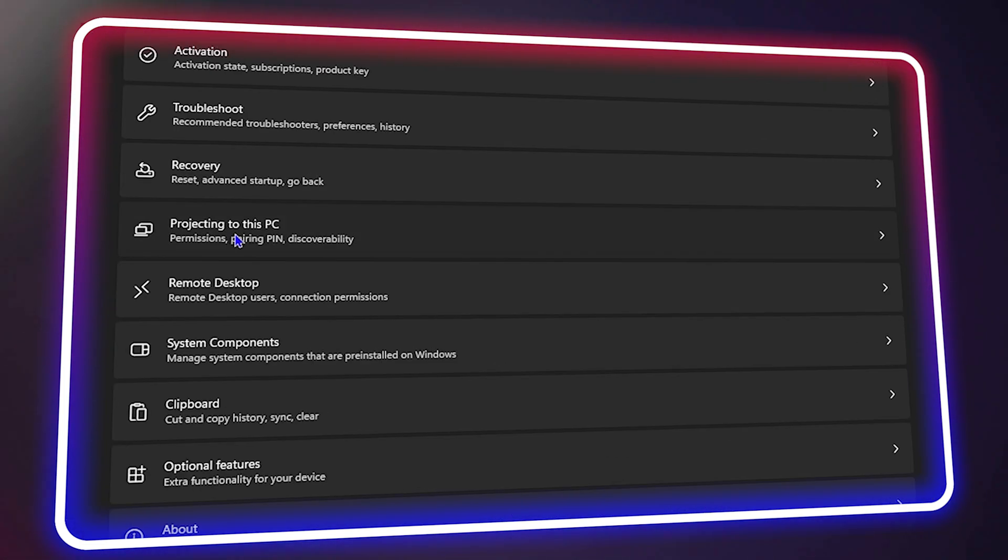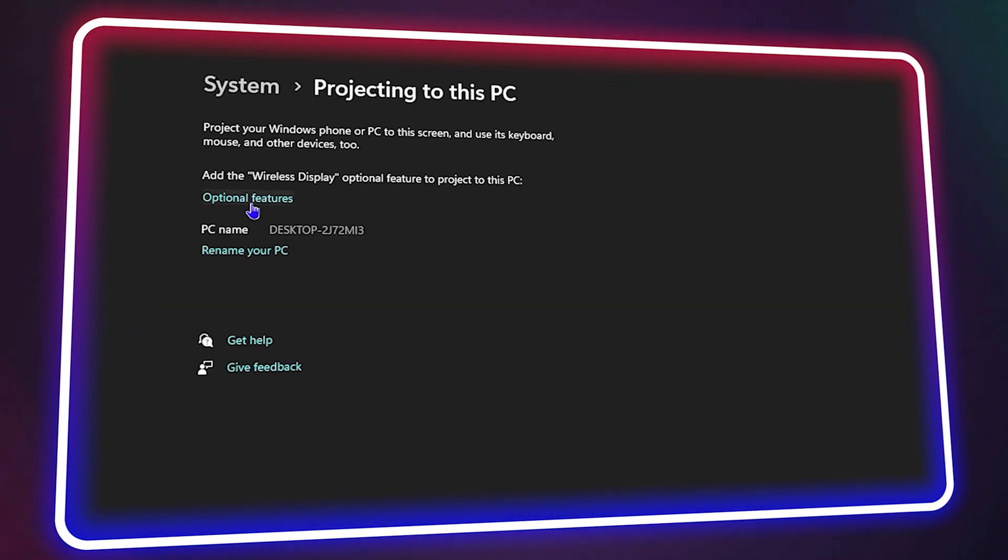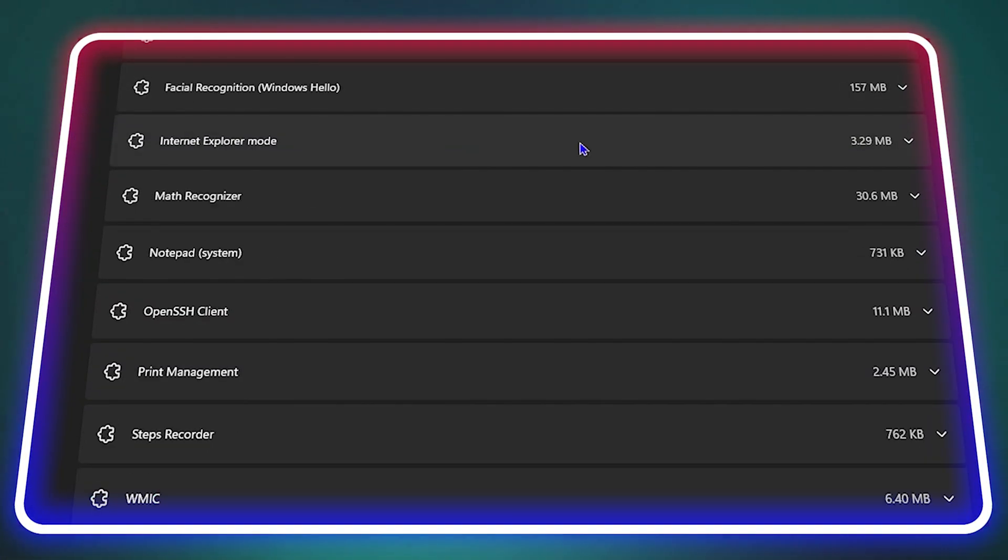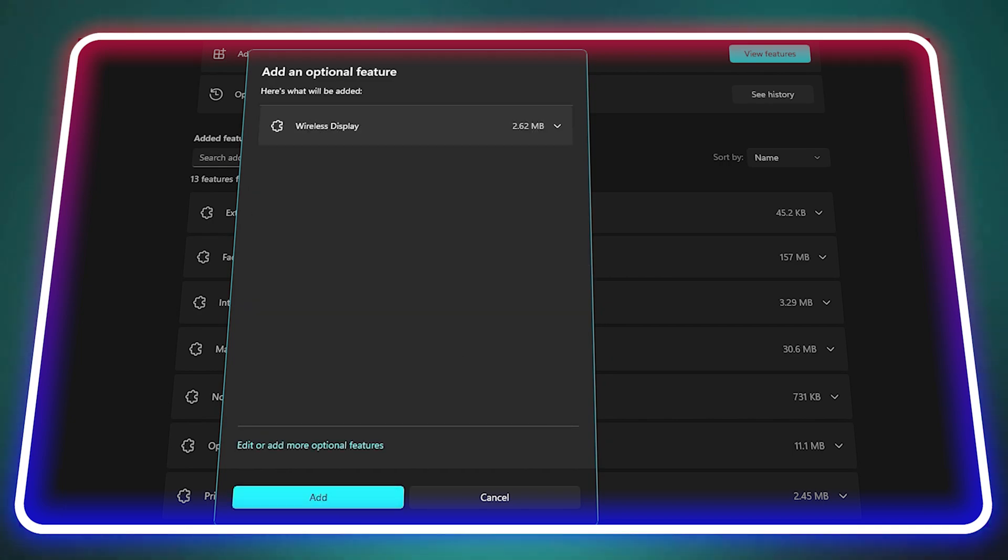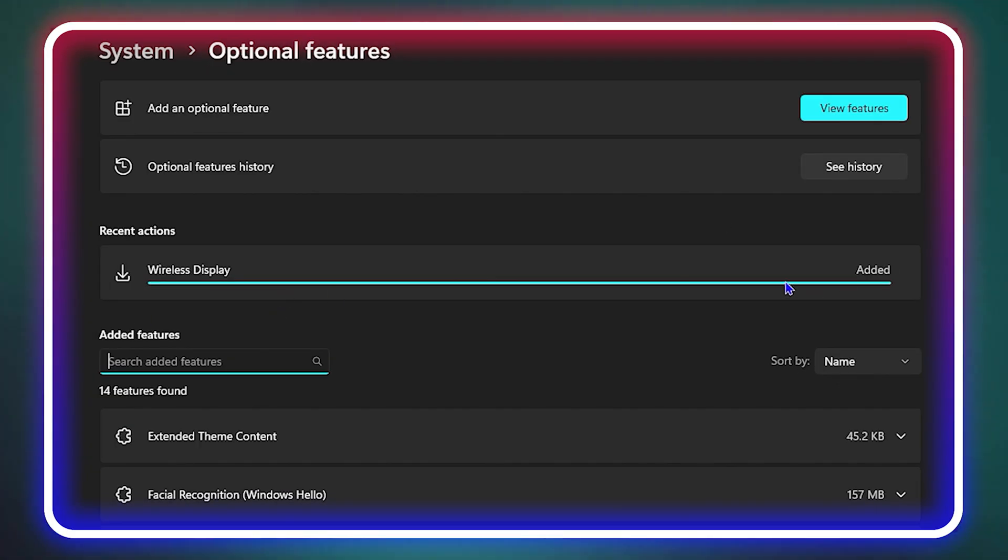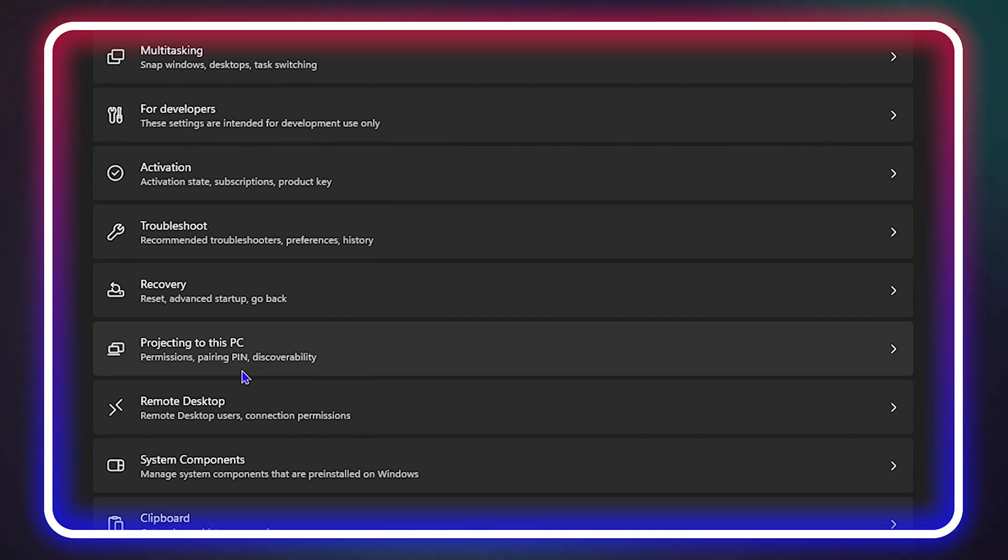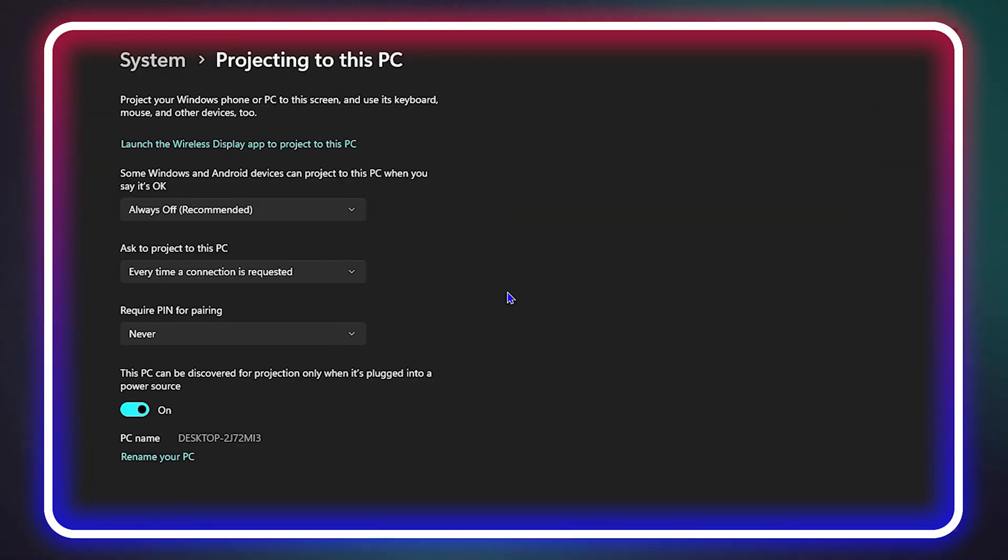What's up friends, welcome back to the tutorial. In today's video, I'm going to show you how to fix the projecting to this PC feature if it's disabled in your Windows 11 computer. Let me go ahead and show you what I mean.